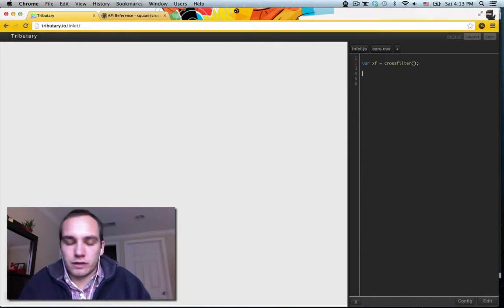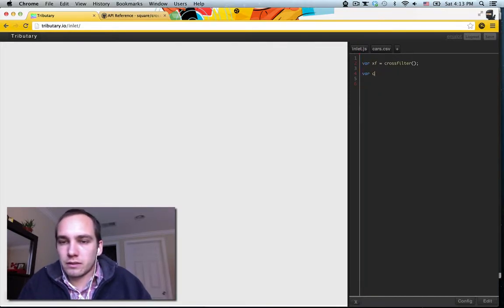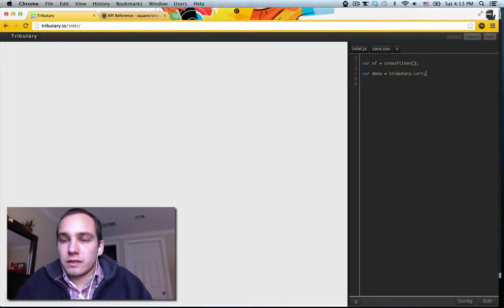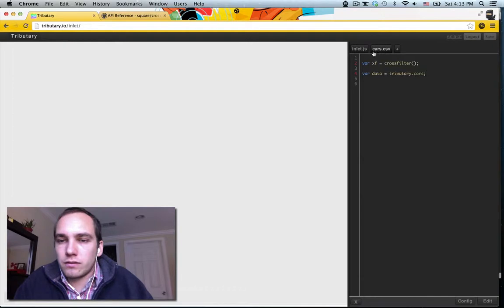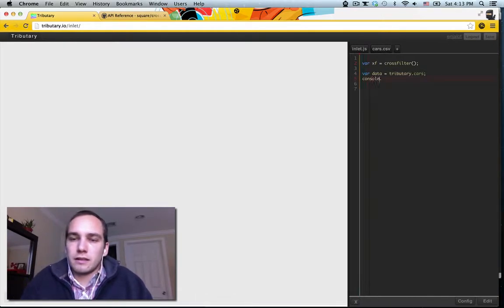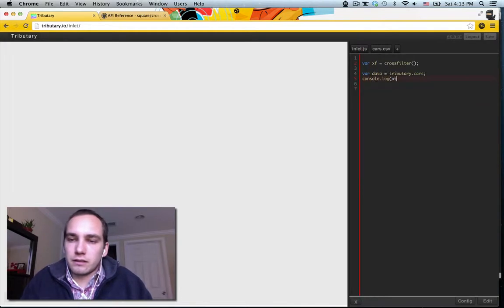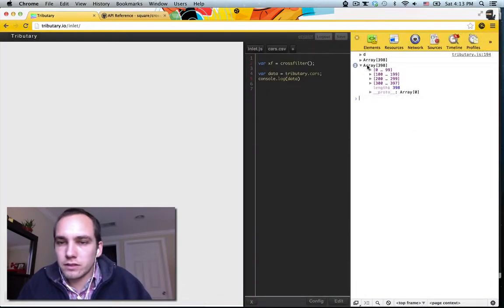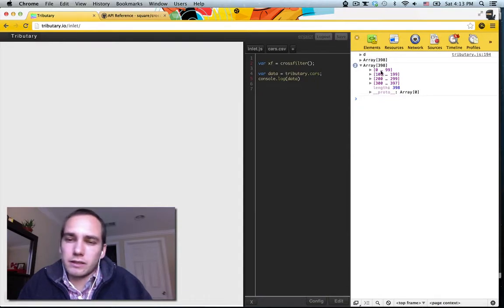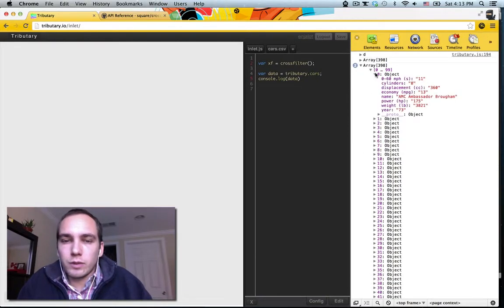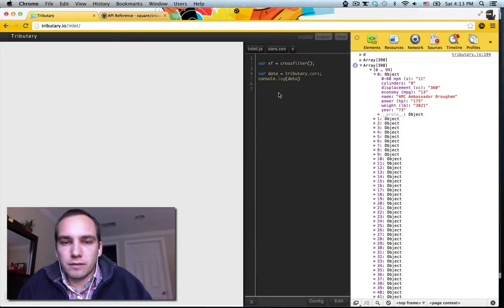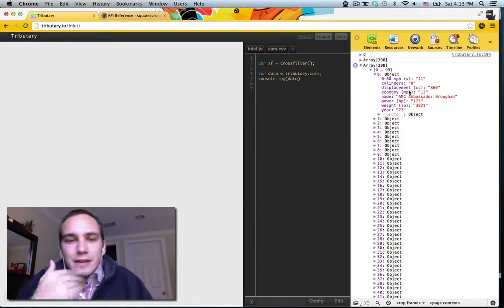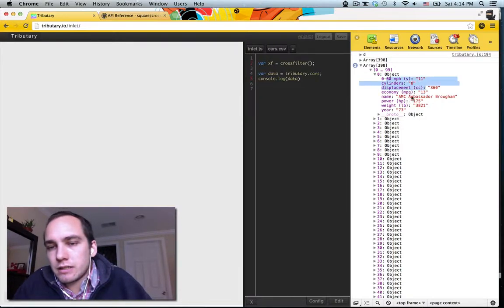In order to do that, we can say, let me just call this data, tributary.cars. So the file name of your CSV file gets turned into a variable on tributary. And we can see what our data looks like. So it's a big array, 400, it's not that big. If you're using crossroads, it's a tiny array. The whole point is to be able to get whatever data you have in CSV. Now, the first thing we'll notice though, is that several of these things that are numbers are actually strings.